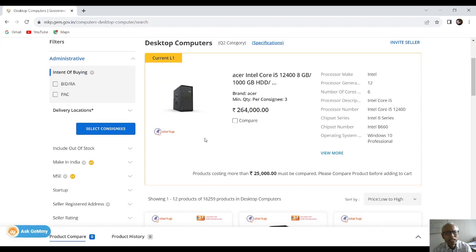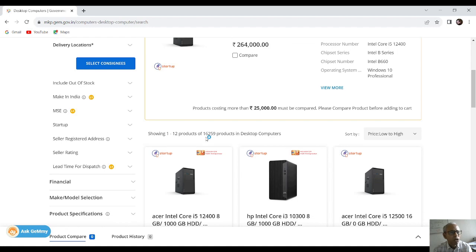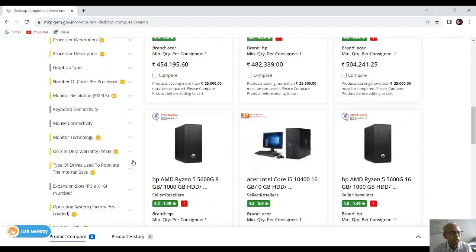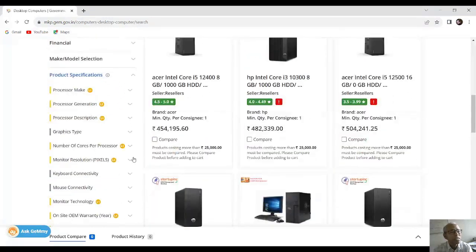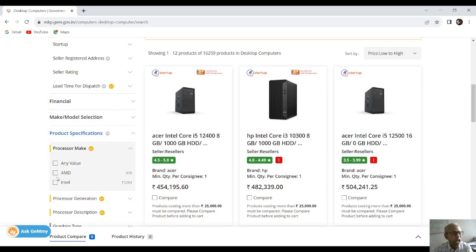Now we have selected the consignee as 11. Straight away we have to go for product specifications. Please do not go for model selection — it won't help much; ultimately only standard models will come. These are golden parameters and we are going to select these golden parameters as per our requirements, following the government's specification for procurement of computers. First of all, processor make.